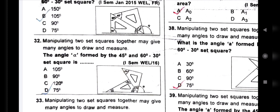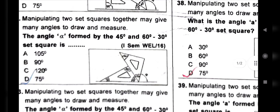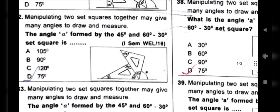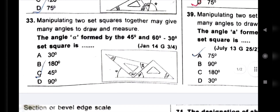The angle alpha formed by the 45 degree and 60-30 degree set square — 60 degrees and 45 degrees. What does it mean? 60 plus 45 equals 105. 180 minus 105 equals 75 degrees. Next question.